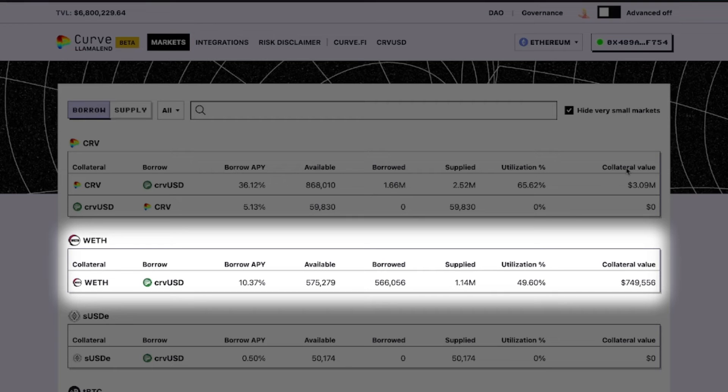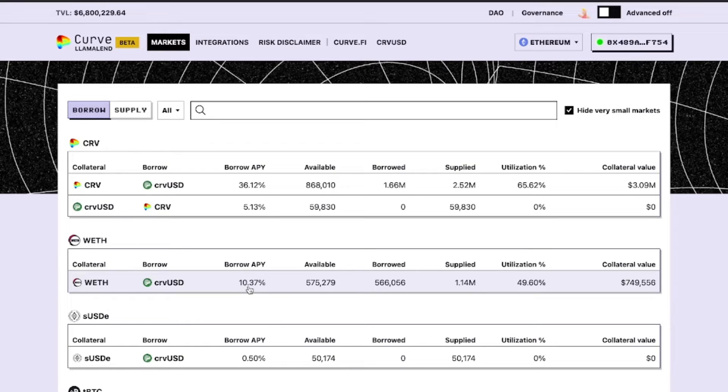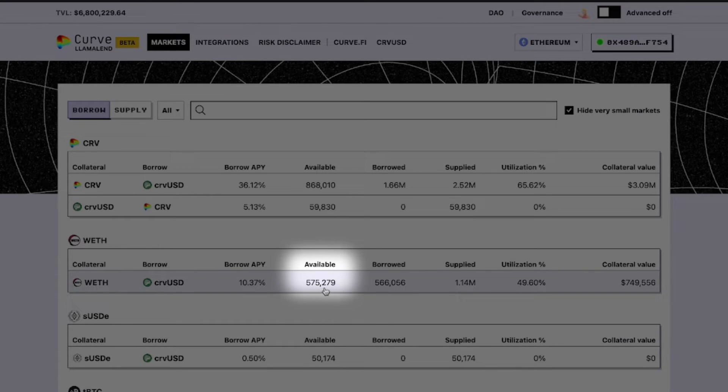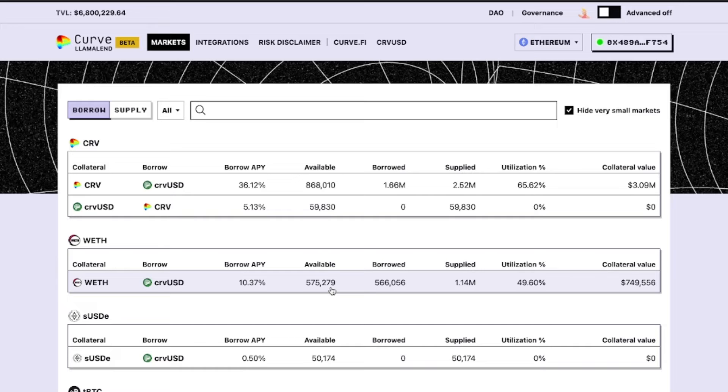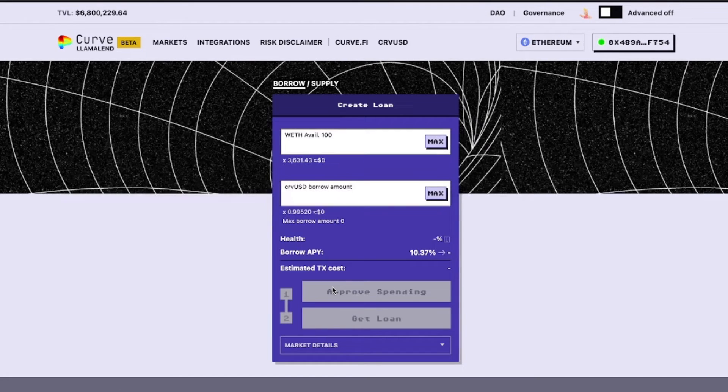We'll take a look at the Wrapped Ethereum market, which currently has a borrow rate of around 10% and around 575,000 Curve USD tokens available to borrow. To create a loan, simply click into your desired market.